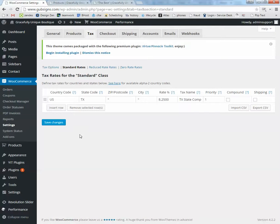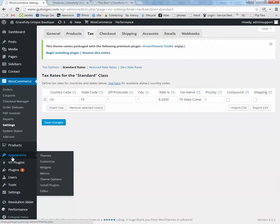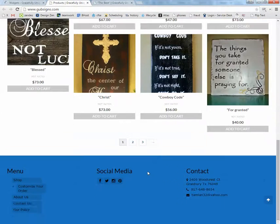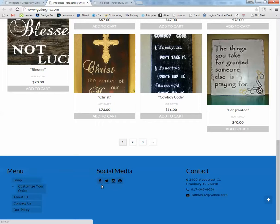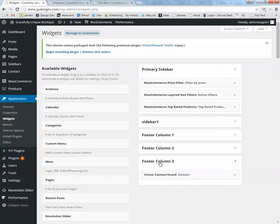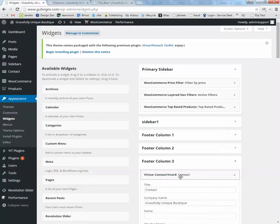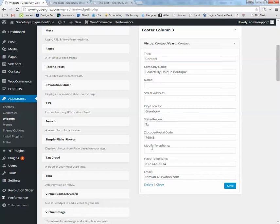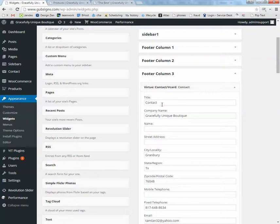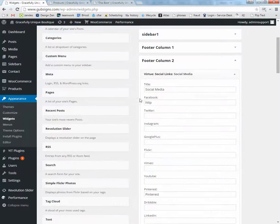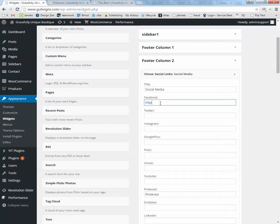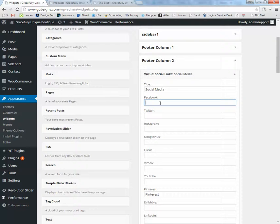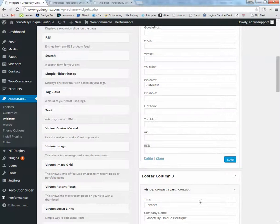We also went over Appearance and Widgets. If you want to make changes to the contact information down here at the bottom or the social media pages. Footer Column 3. Click that. Contact Card. This is all of your information. Anything you leave blank won't show up. Click Footer Column 2. This is for Social Media. So you want to put in here wherever you want people to go once they're clicking on the link. So Facebook.com slash your page or whatever the URL is. Just fill that in. Same with Pinterest. Hit the save button. And that's all it takes to update that.